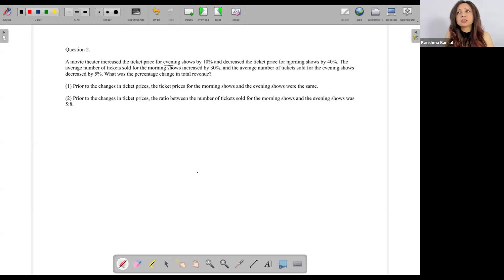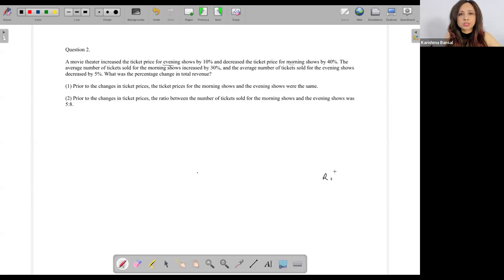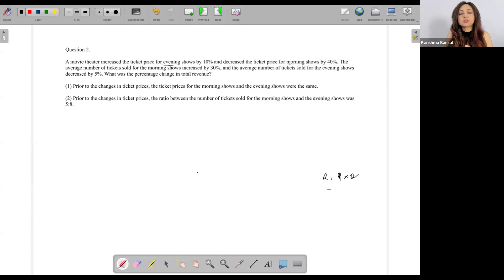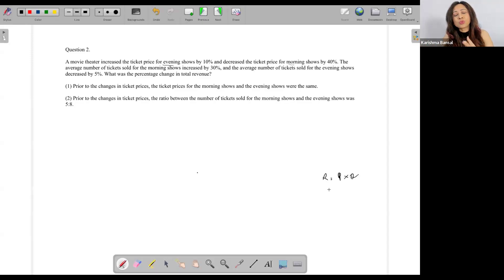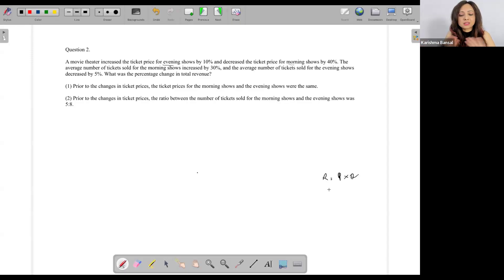For now I'm just thinking: total revenue — how do I calculate that? Revenue is simply price into quantity. So I have the price being talked about and the quantity being talked about. Total revenue will be the price of the morning ticket times the quantity of the morning tickets, plus the price of the evening ticket times the quantity of evening tickets. I'm just visualizing this — let me move on to Statement 1.